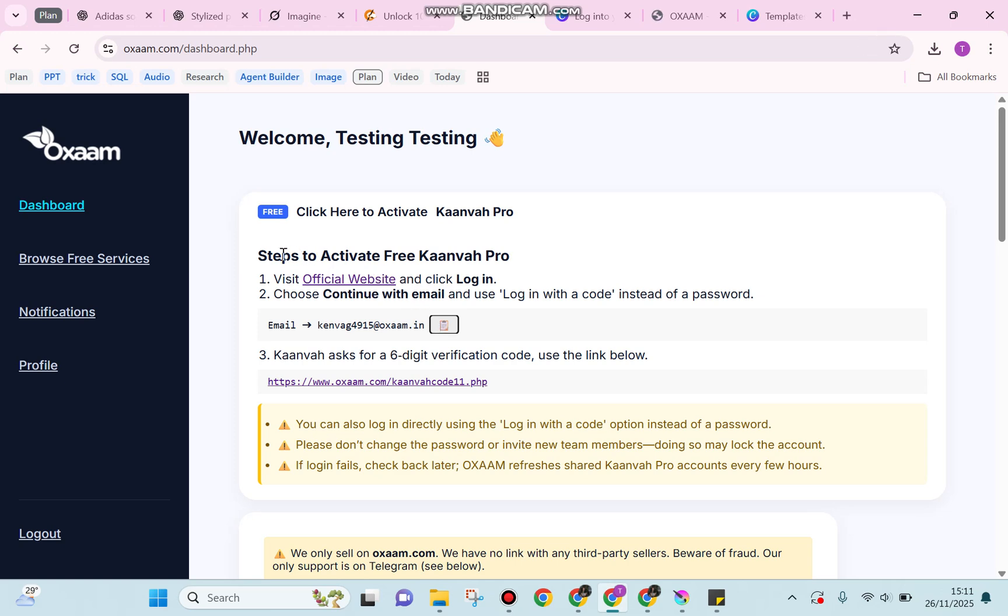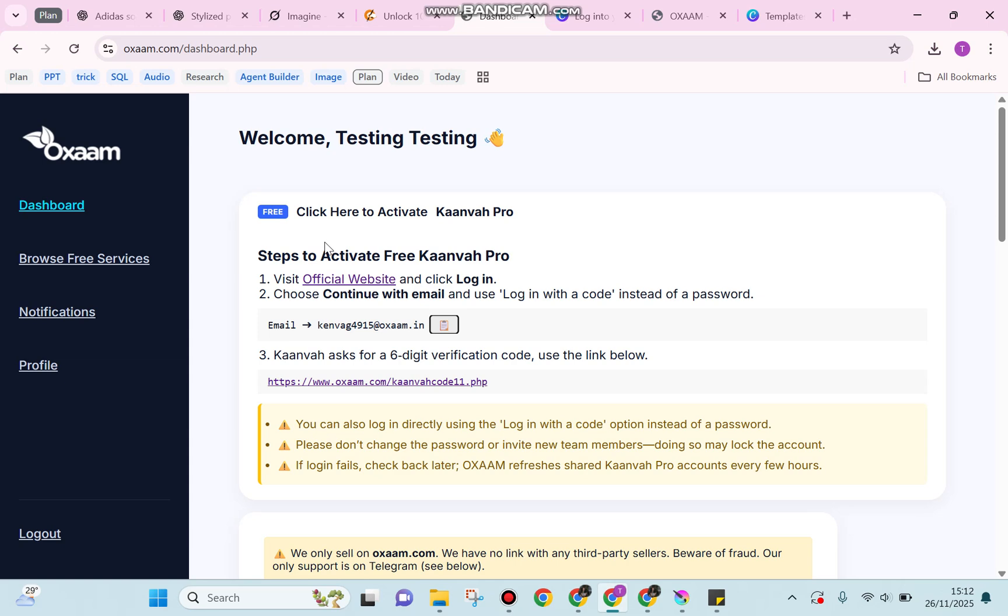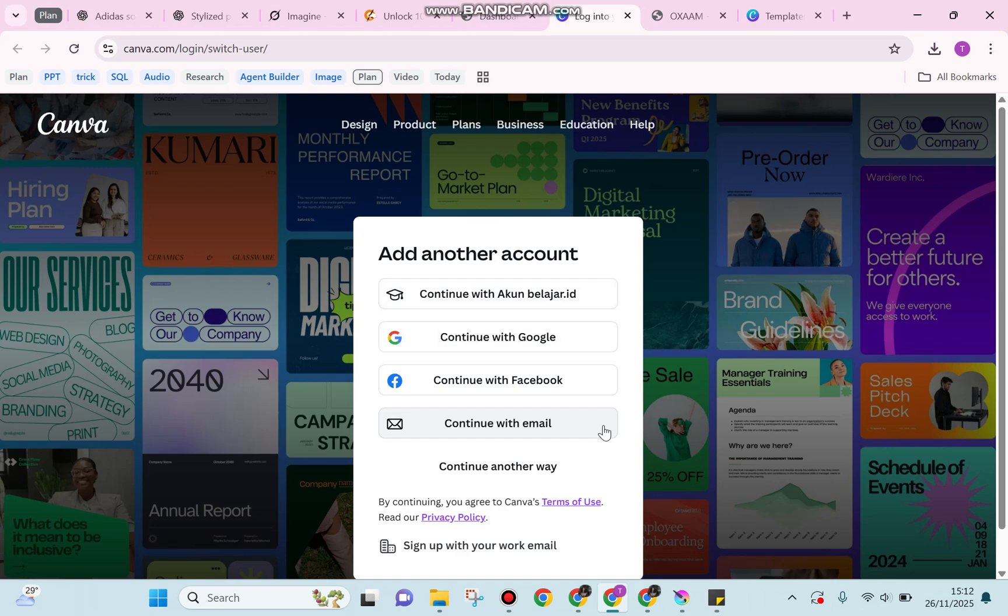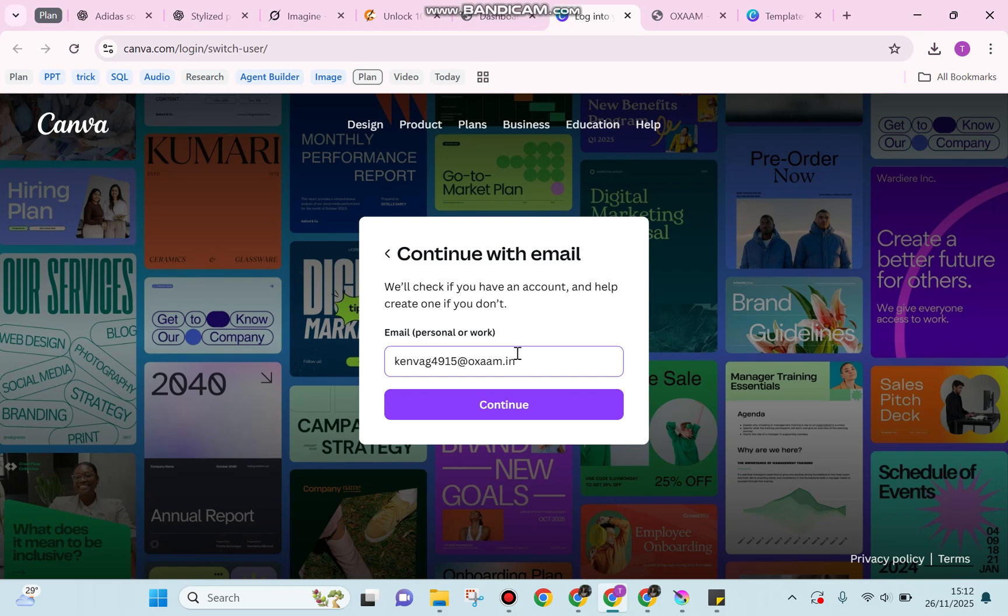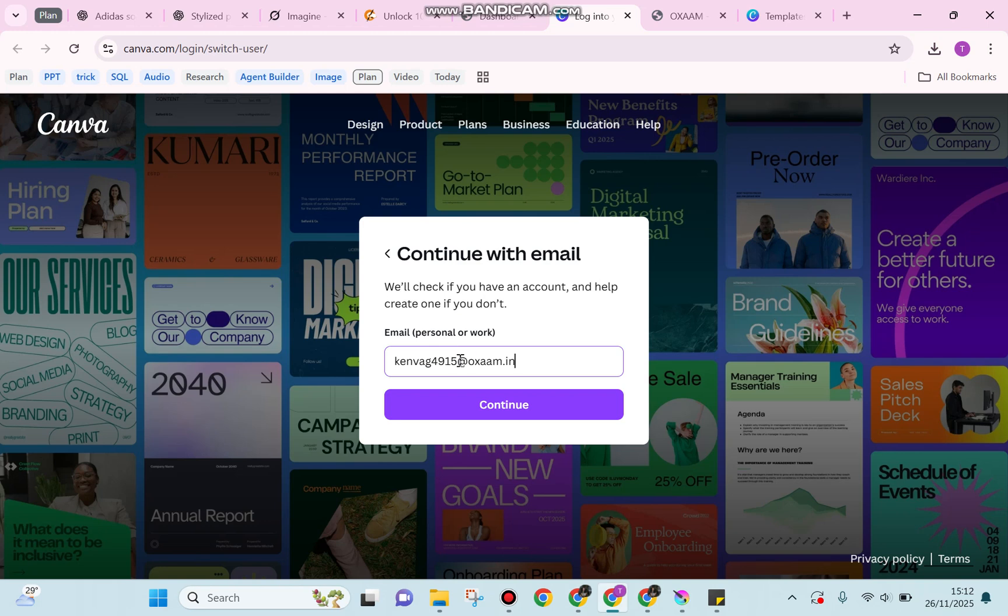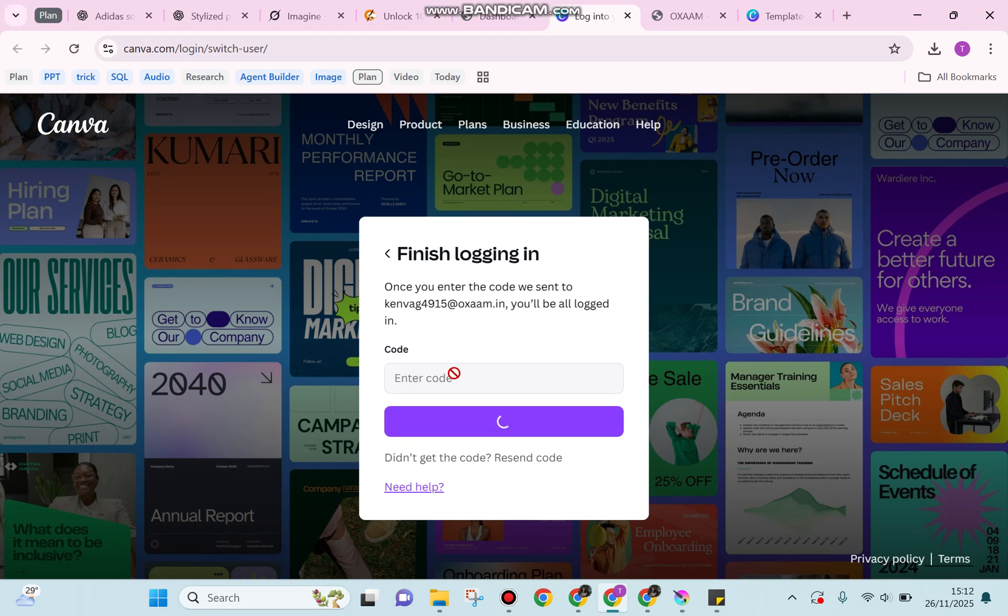Next, visit the official Canva website and follow the steps provided by oxam. It will direct you to Canva. Make sure you click 'Continue with email', then copy and paste the email from oxam into that section and click the button to continue.